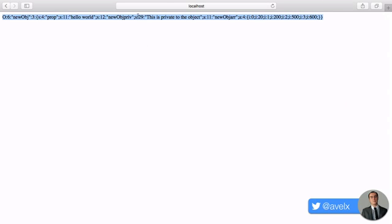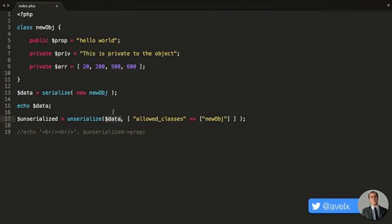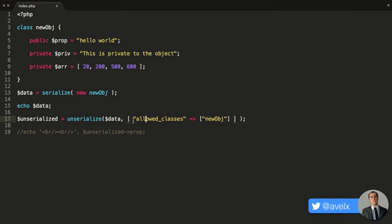Now the second parameter is new in PHP 7. And that allows us to define classes that we can unserialize our data from. So for example, we can say allowed_classes, and then we can define another array. And this array can contain a list of allowed classes. So if an object came from a certain class, then you can unserialize that object and have it as a regular PHP object.